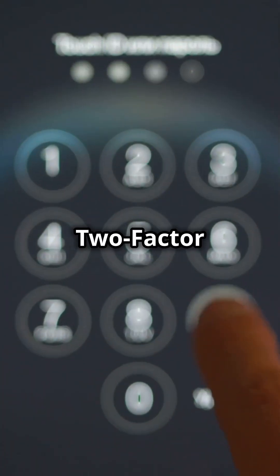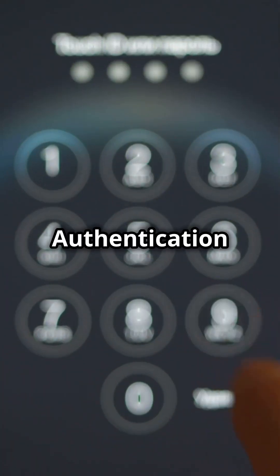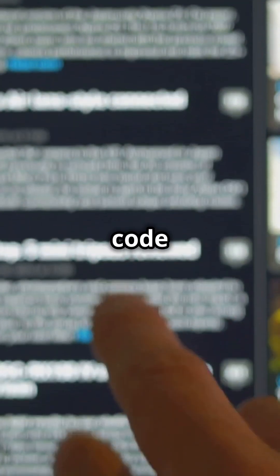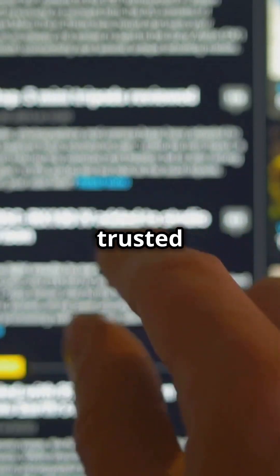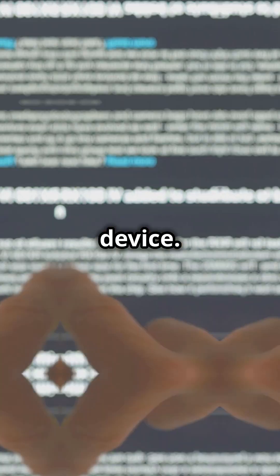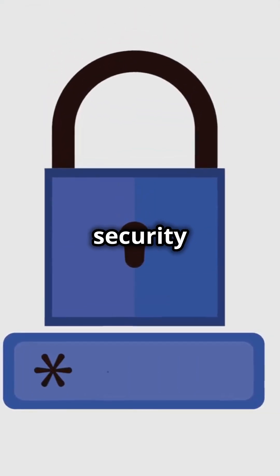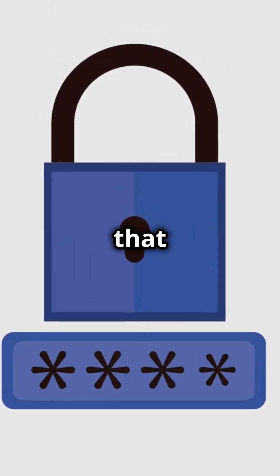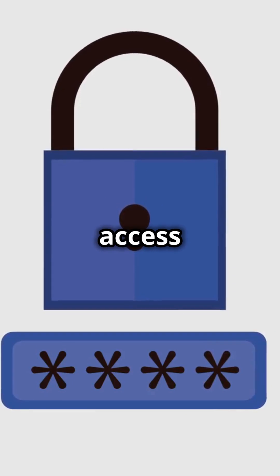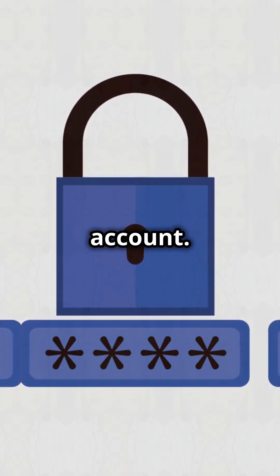If you have two-factor authentication enabled, you'll be asked to enter a verification code sent to your trusted device. This additional layer of security ensures that only you can access your account.